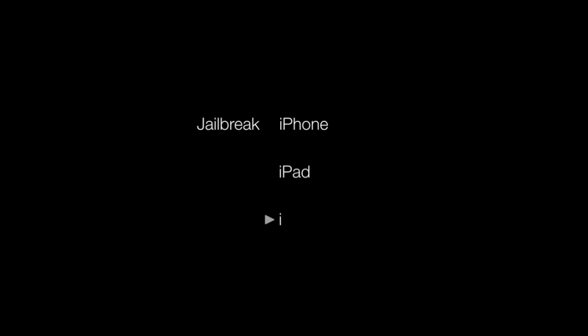Hi, this is Luke from GuideMyJailbreak.com, and today I'm going to be showing you how to jailbreak your phone, iPad, or iPod Touch with RedSnow.